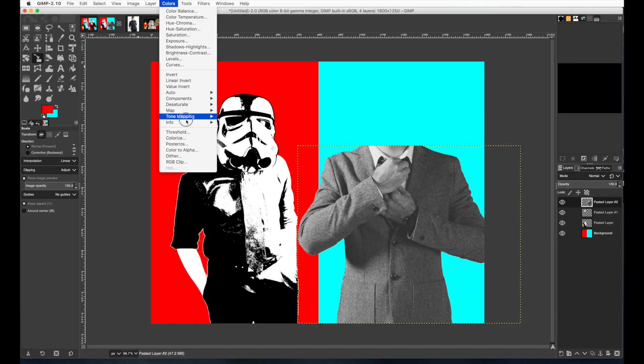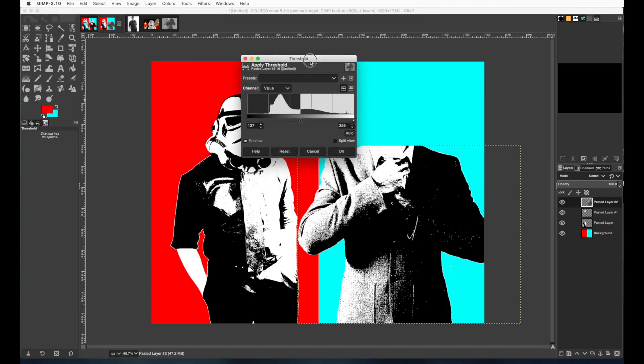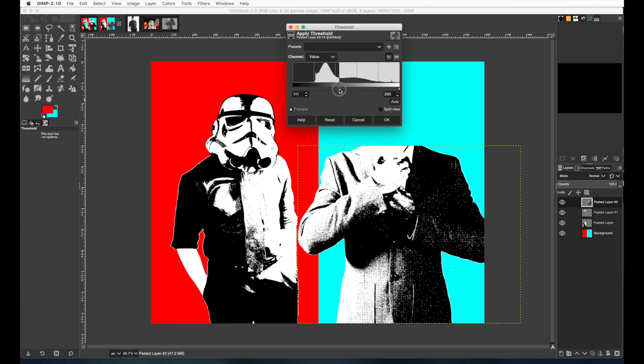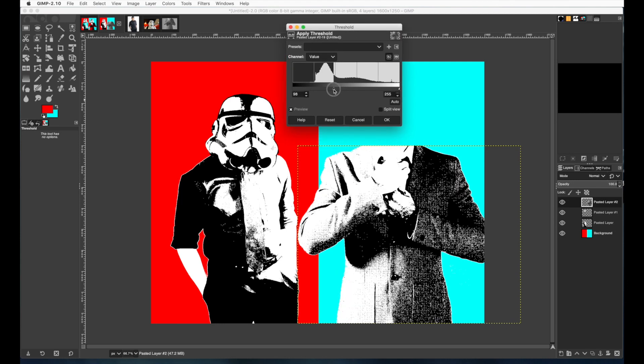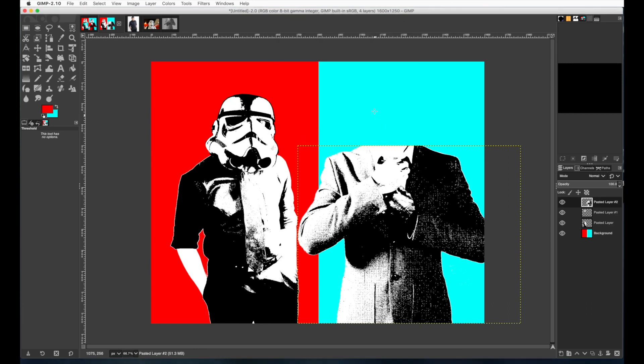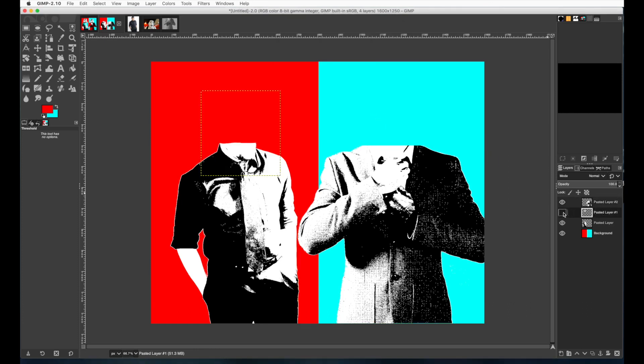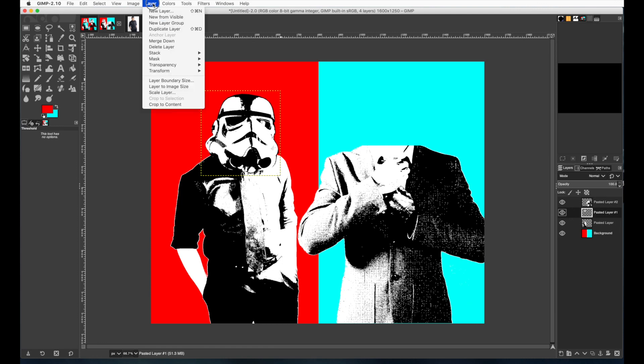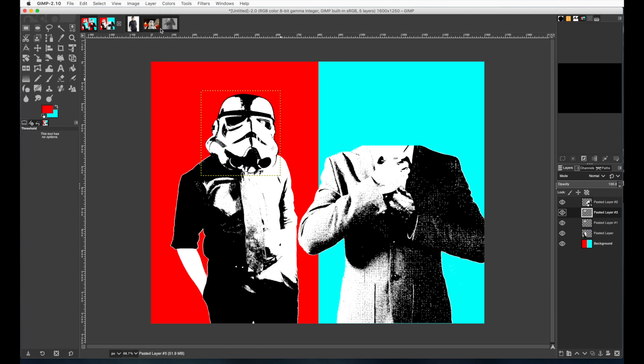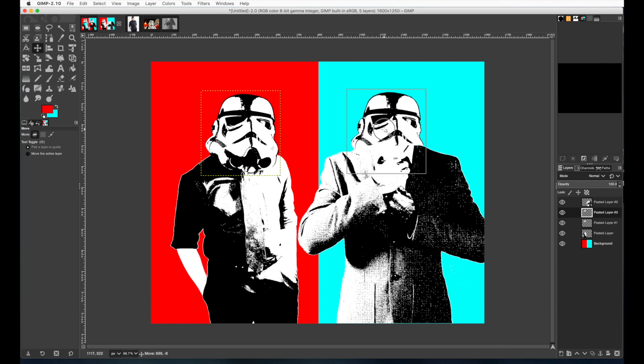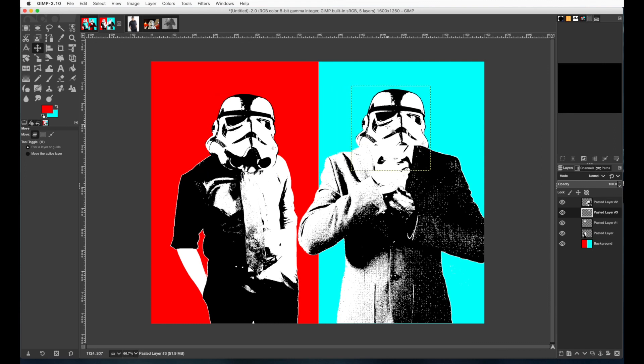Now I'm going to go to colors threshold again and if you drag this slider again it'll show you how much black and white that you want to have shown. I'm going to leave mine about right there and press ok. Now I'm going to duplicate the stormtrooper's head so I can put it over there so I'm going to click on that layer and go to layer duplicate layer and then get the move tool and drag the other stormtrooper's head over on this side. I'm going to pull it up on top of the other guy's suit.